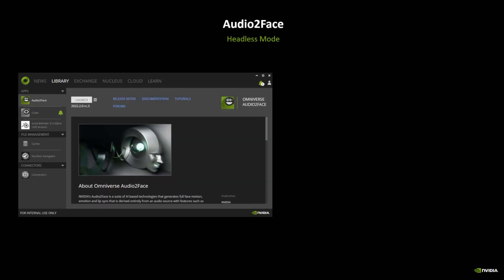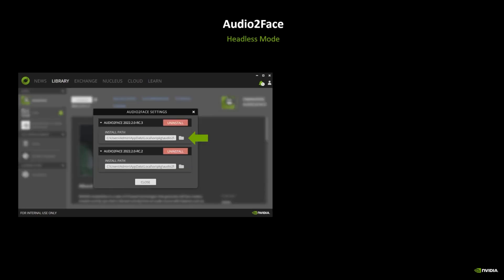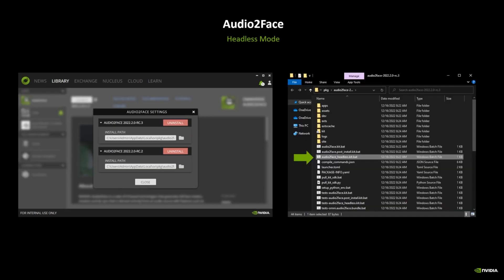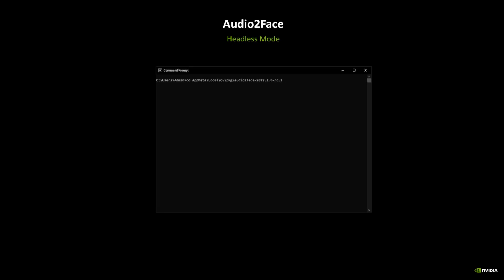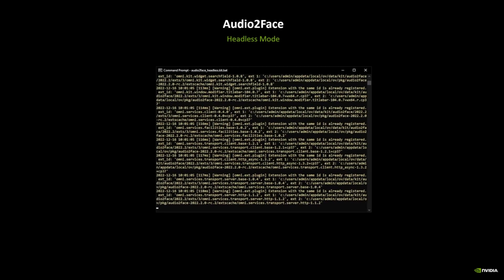We provide a batch file or shell script in Linux to launch Audio2Face in headless mode. The script can be found in the installation folder of Audio2Face. You can find these paths on the settings menu of the Audio2Face launcher. Simply run the Audio2Face headless batch file to start Audio2Face in headless mode.